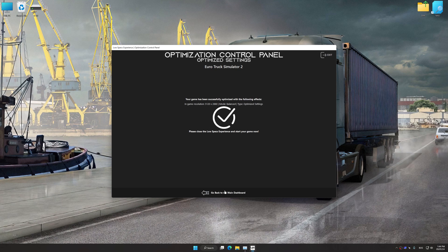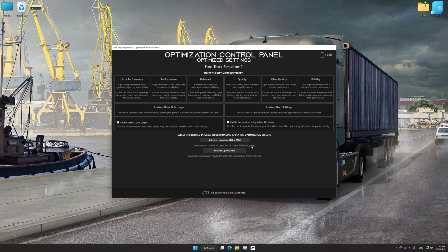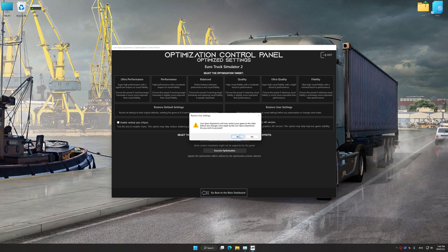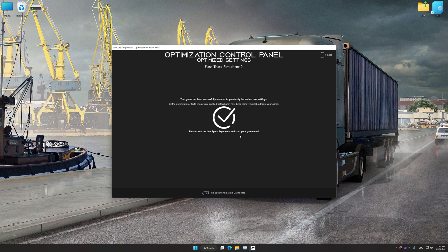Also, if you are unsatisfied with what you see, you can easily remove the optimization effects.